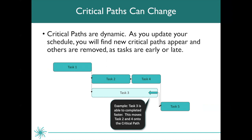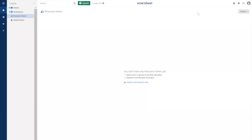Critical paths are dynamic and can change. If we added resources to task 3 and made it shorter than task 2 and task 4 combined, we'd have a new critical path: task 1, task 2, task 4, and task 5. I'm going to show you how to view your critical path in Smartsheet. First, go ahead and log into Smartsheet at www.smartsheet.com. I encourage you to follow along — if you do not have a Smartsheet account, you can sign up for a free 30-day trial. I've included the link in the description. If you do have an account, simply log in.